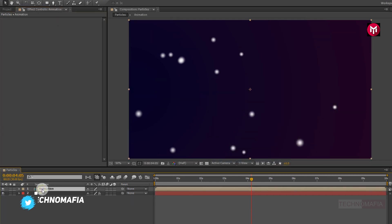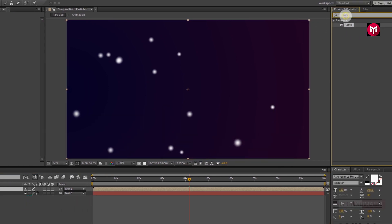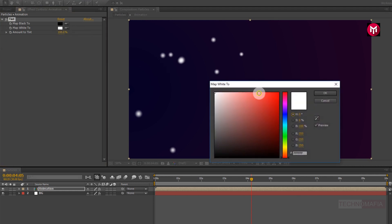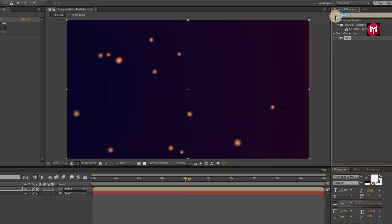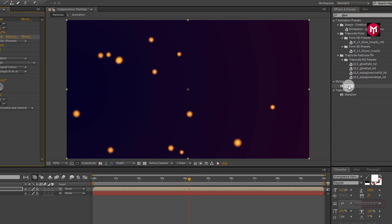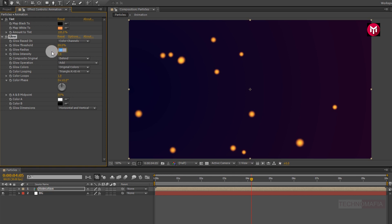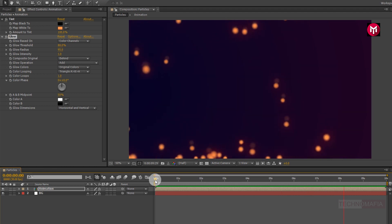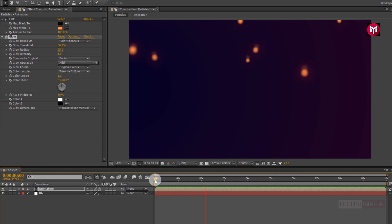Now select the animation composition. In effects and presets, search for tint and add it to the animation composition. Let's change the map white color — here you can set any color you want for your particles. Now in effects and presets, search for glow and add it to the animation composition. Let's change glow radius to 85 and glow threshold to 80%. Now let's see the preview. Perfect — our bouncing particle animation tutorial is complete.